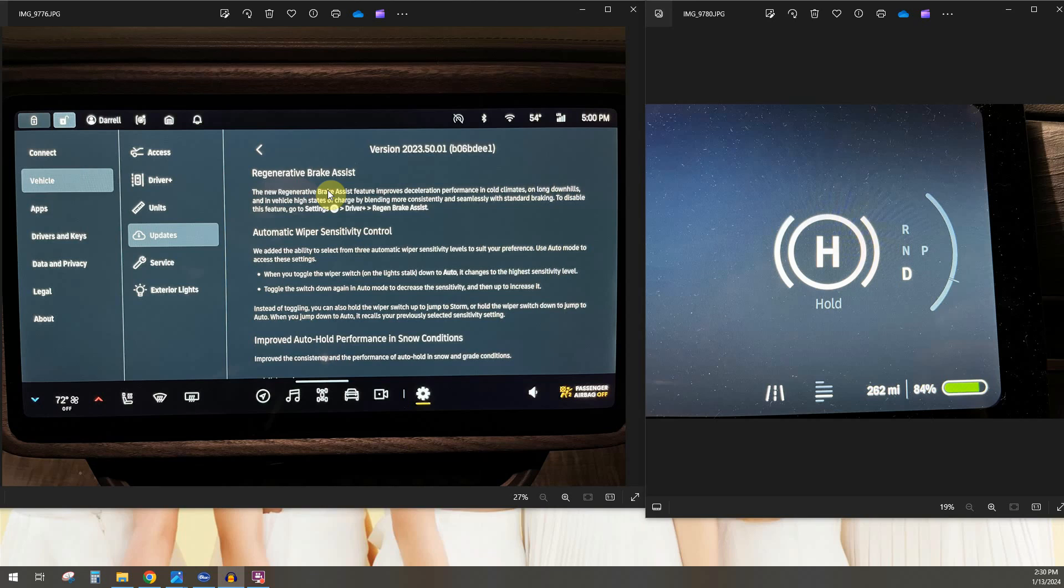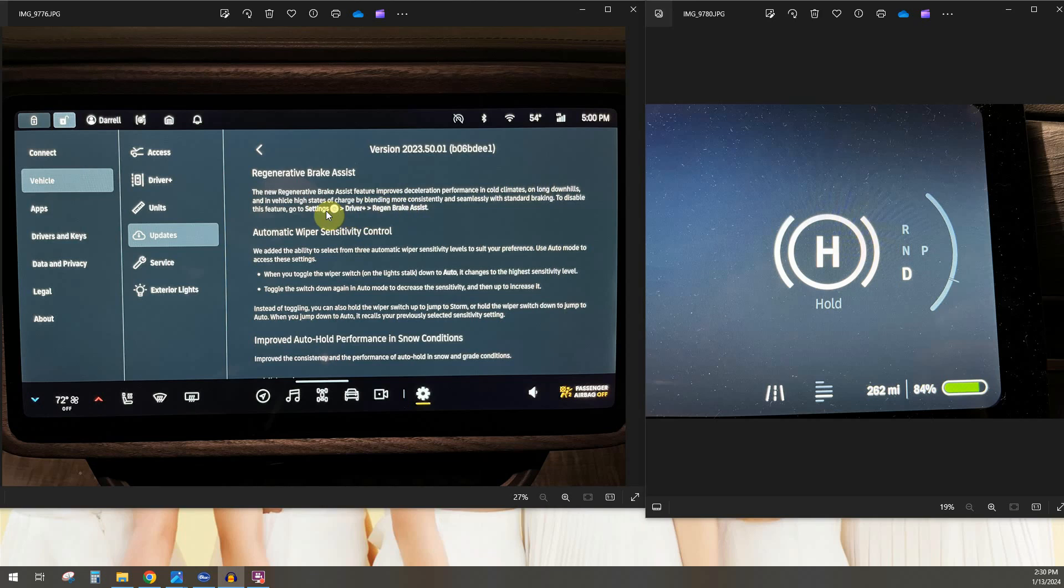So on this new update 2023.50.1 Rivian has added a feature called Regenerative Brake Assist. If we just read through this, the new Regenerative Brake Assist feature improves deceleration performance in cold climates, on long downhills, and in vehicle high states of charge by blending more consistently and seamlessly with standard braking. And if you want to disable it you can go here.